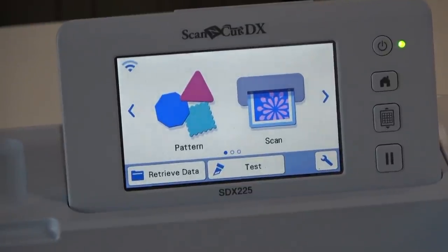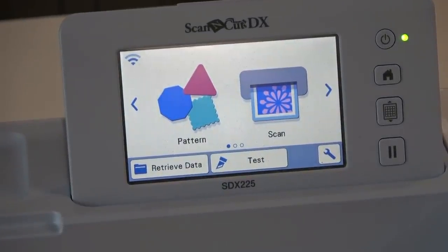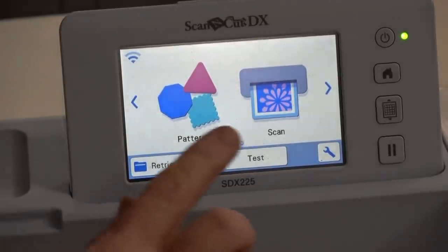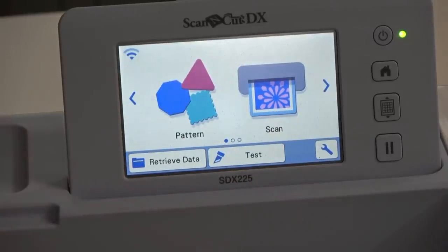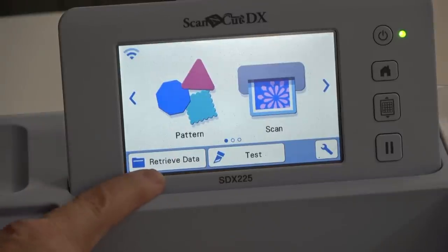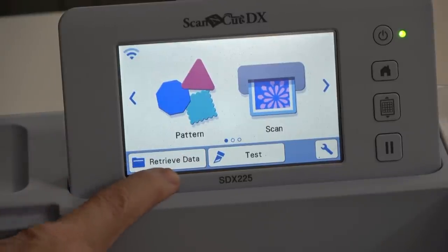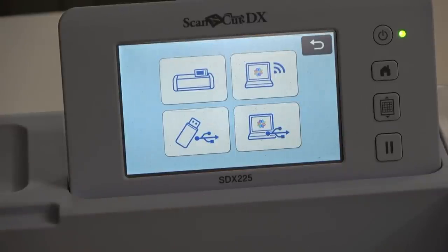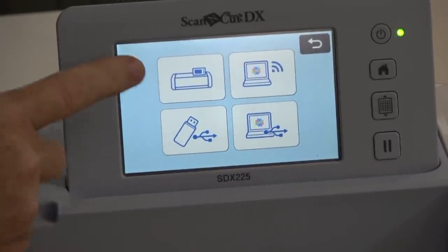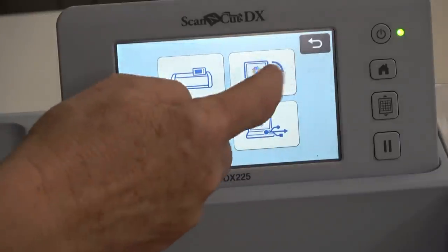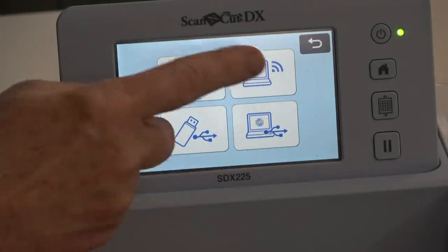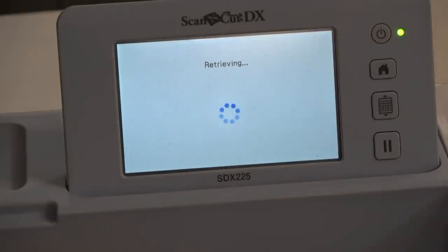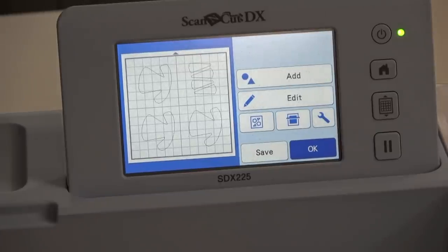It's ready to go. When you first do this you can scan, or pull a pattern that's already inside the machine, but we're going to hit the button that says Retrieve Data because we're getting data from the web — I sent it wirelessly. It wants to know where to get it from: inside the machine, the web, a USB, or cabled to your laptop. Mine came from the web, so I'll touch that and it's retrieving.